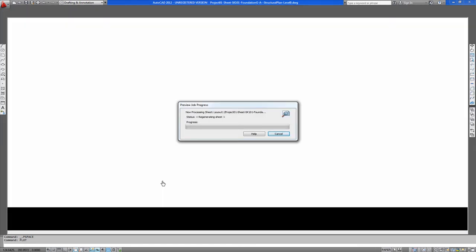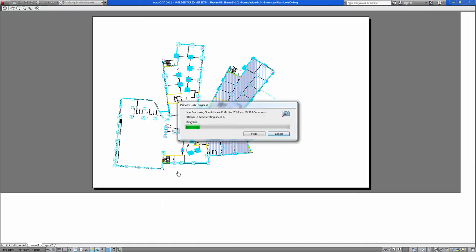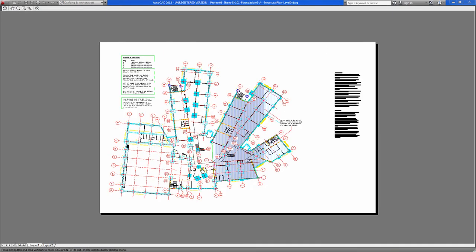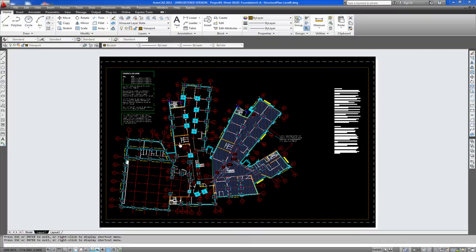So you preview. And as you can see. Your drawing is set there. Central to the page. And you know scale to fit to an A1 page. And you press escape.